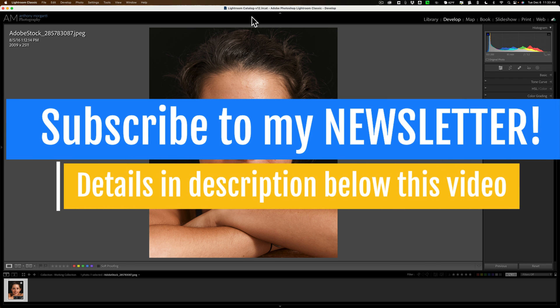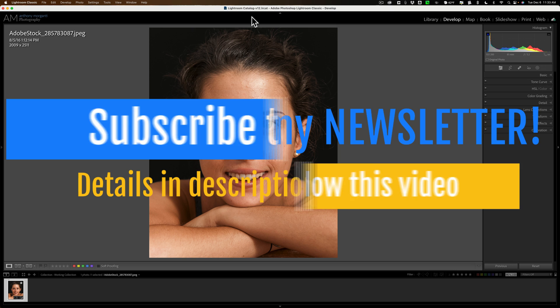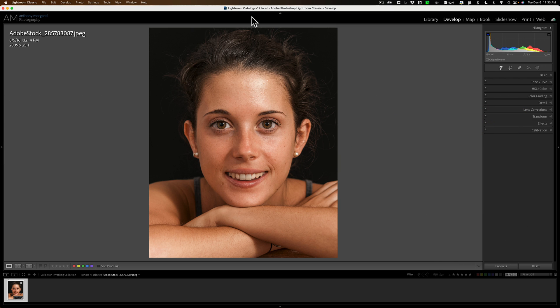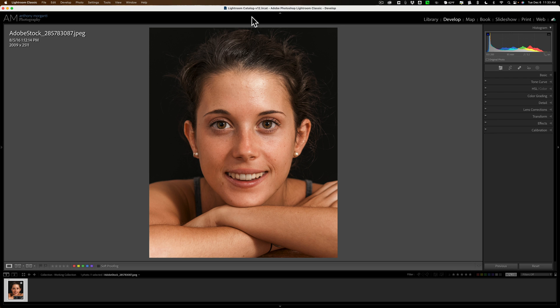Adobe has done a great job with this new masking. They've improved it in general and added some new masks—a background mask, an object mask, and several different portrait related masks as well. In my opinion, if you're sharing images online or with family and friends, the portrait masking found in Lightroom is fine. You don't need anything more.